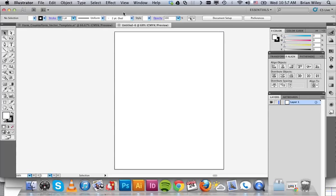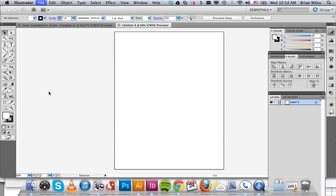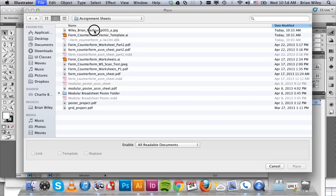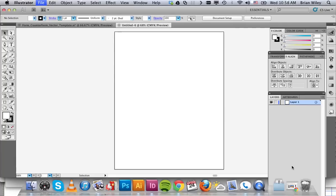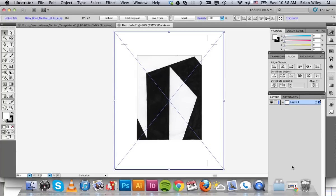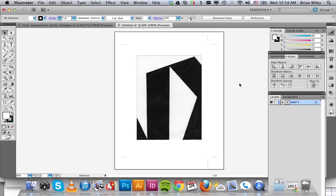And then the next thing we need to do is import that scanned version of our artwork in. So we're going to do that by going File, Place, and selecting our scanned assignment sheet. And it should just pop right in there because the two correspond exactly.